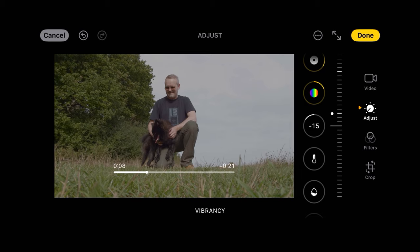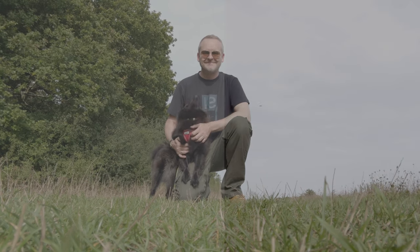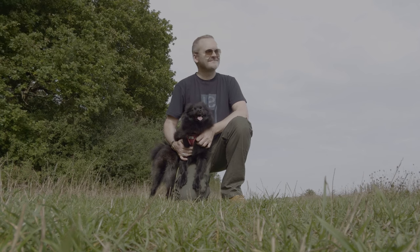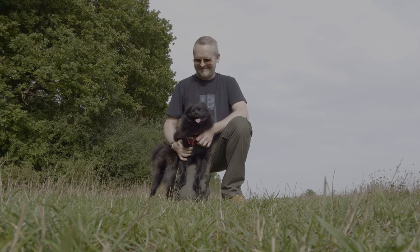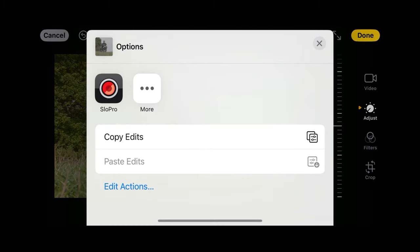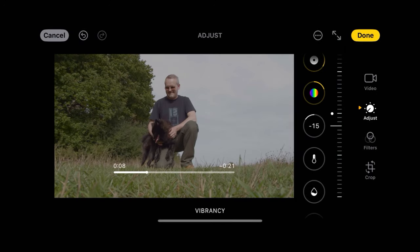So we've gone from this to this. Once we're happy with our grade we can hit the three dots and tap copy edits — this copies that grade to the clipboard so we can apply that same grade to another clip.